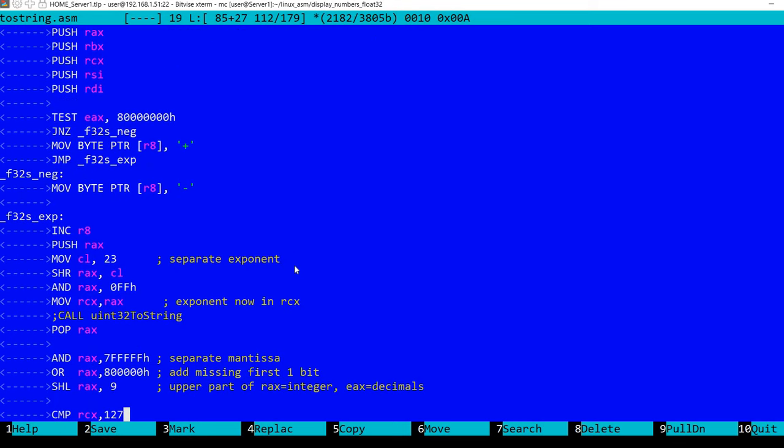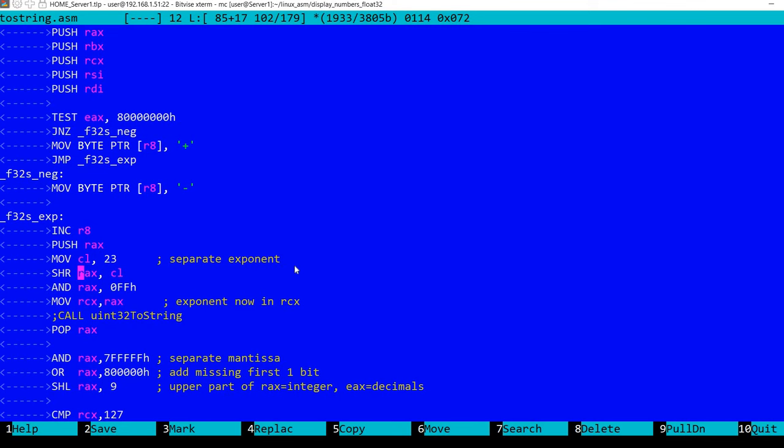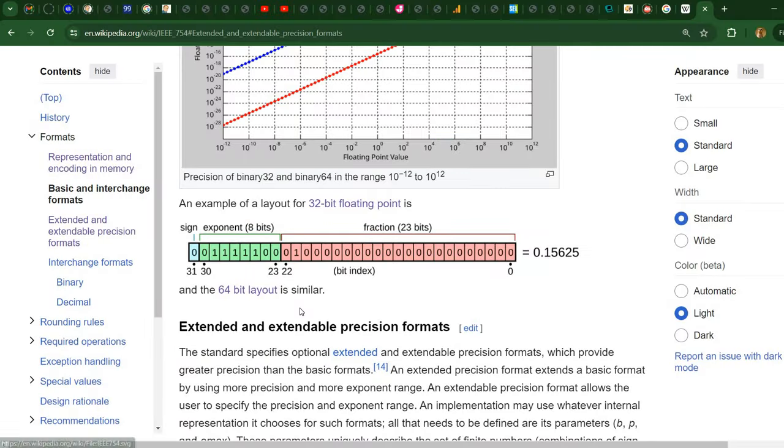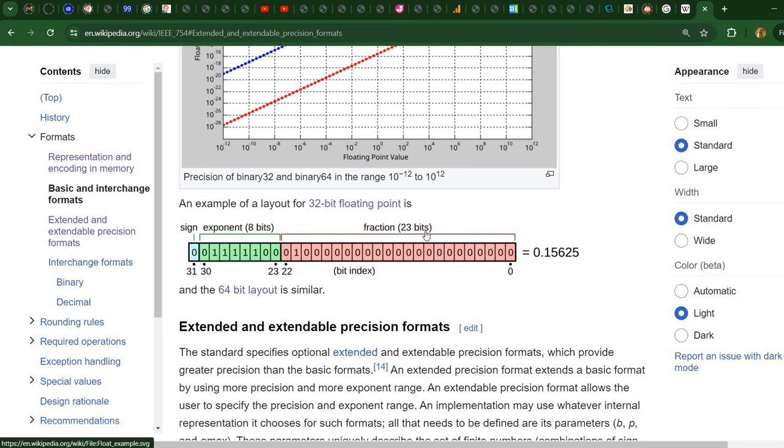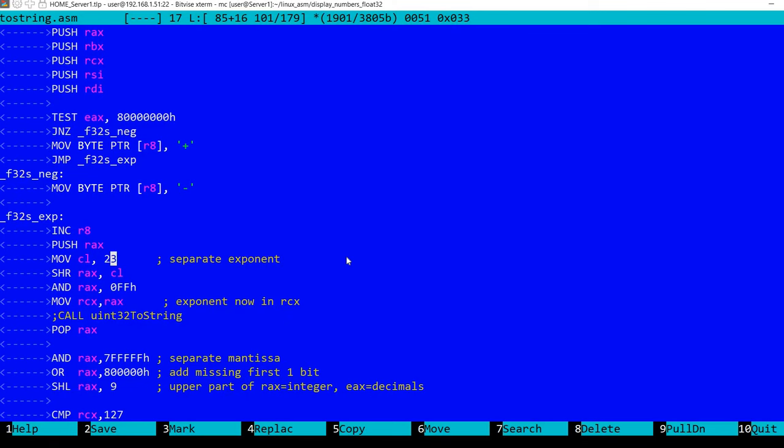Now we extract from the number the exponent and the mantissa part. We first separate the exponent, and in order to separate it we shift right the content of the RAX register by 23 positions. Why? Because we need to ignore this fraction part, which takes 23 bits. So this exponent gets placed here in the first 8 bits of the number. We make sure there is nothing else, and we store the exponent in RCX.